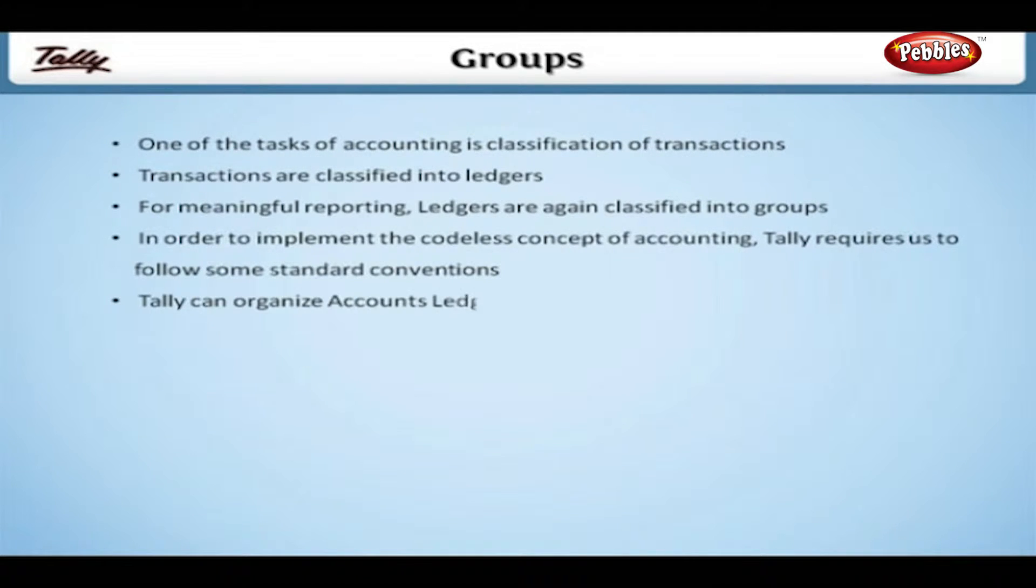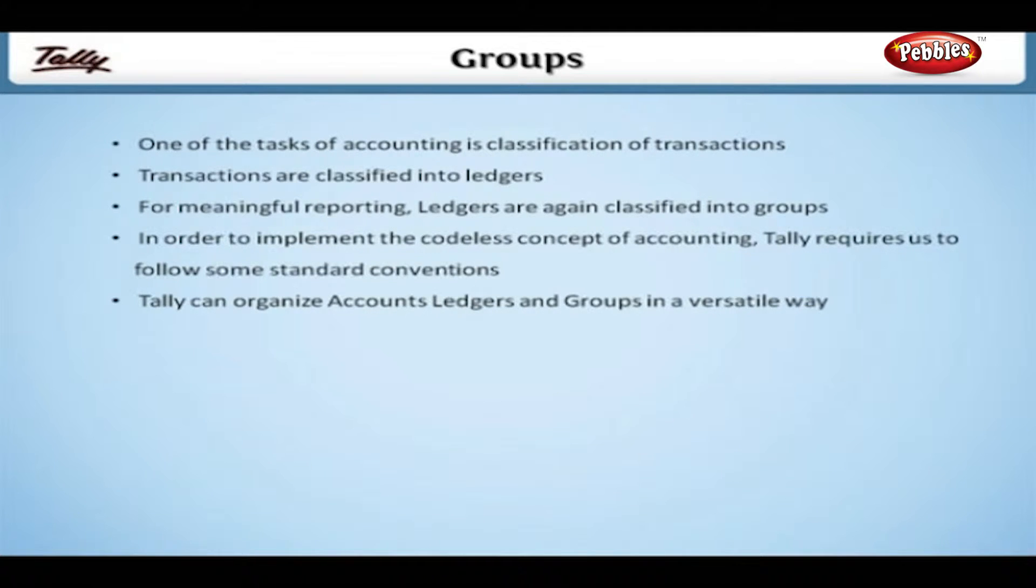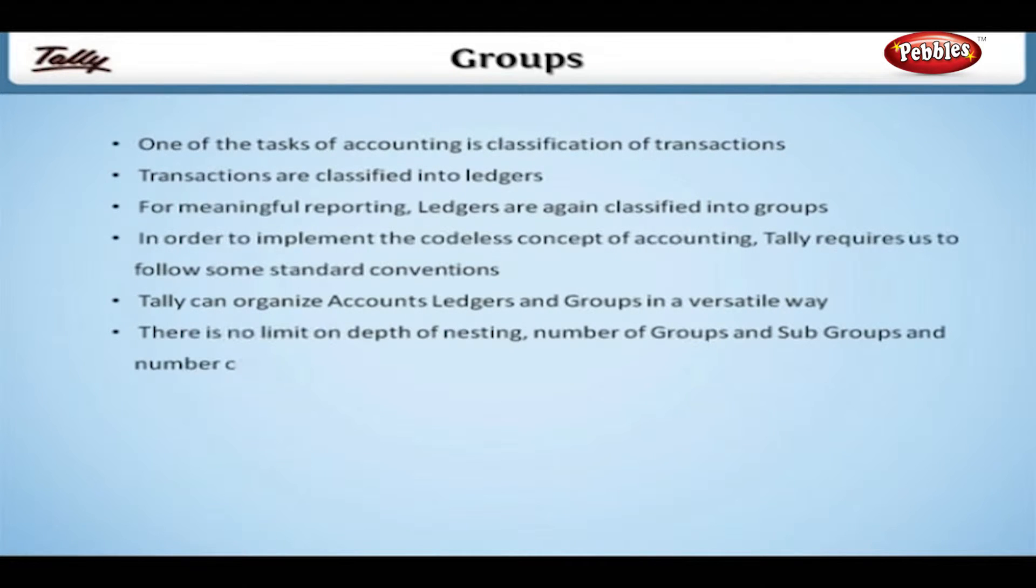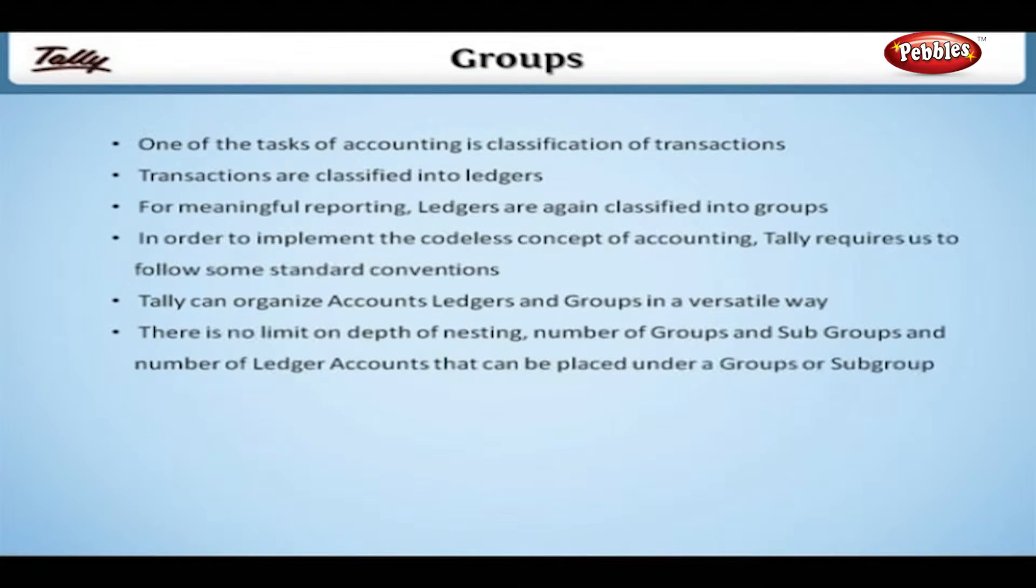Tally can organize accounts, ledgers and groups in a versatile way. There is no limit on depth of nesting, number of groups and subgroups, and number of ledger accounts that can be placed under a group or subgroup.